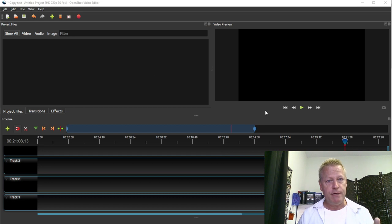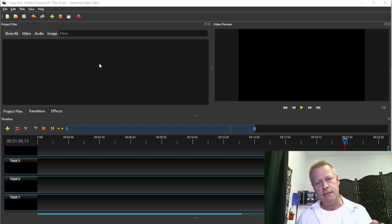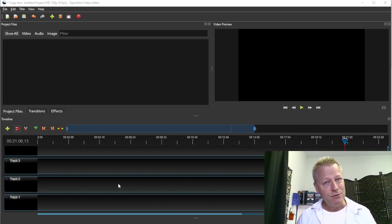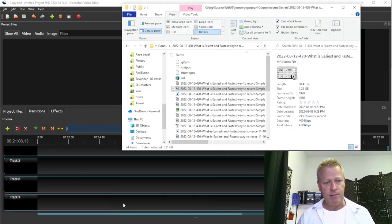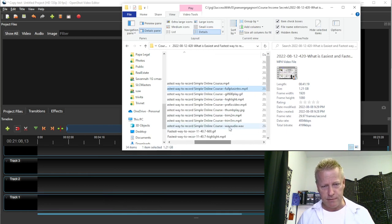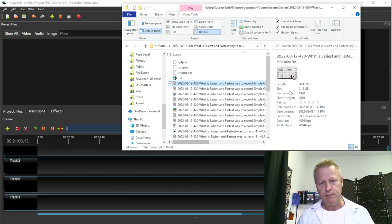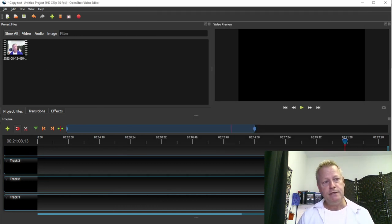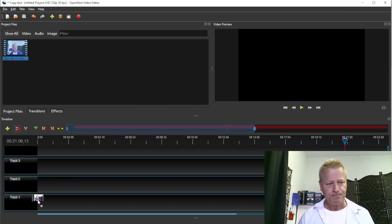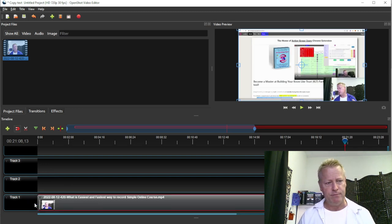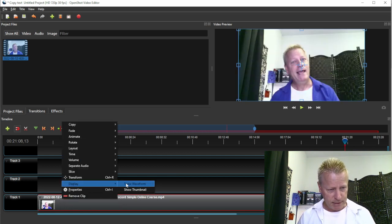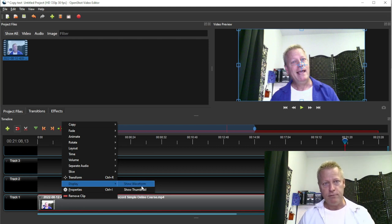The way it works: you have the list of files here, the video preview here, and your tracks. We're not going to get into the advanced features — we're just going to do the simple thing. I'm going to go into the folder where I have my video — this original 41-minute one — I'm just going to drag it here, which adds it to my project. Then I drag it down to one of the tracks. I right-click it and choose 'Show Waveform,' which I like because it shows the audio waveform.